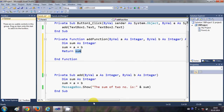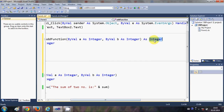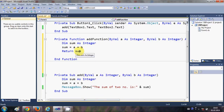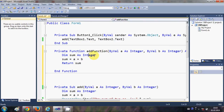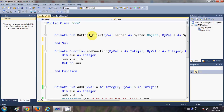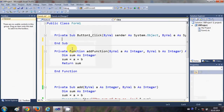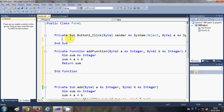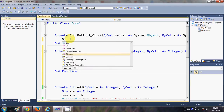Now here is where the difference between function and sub occurs. In the function we write 'Return sum', returning the integer we already declared as the return type. I'll then delete the old sub that was in the button click event and come back to the button click event to call the function instead.